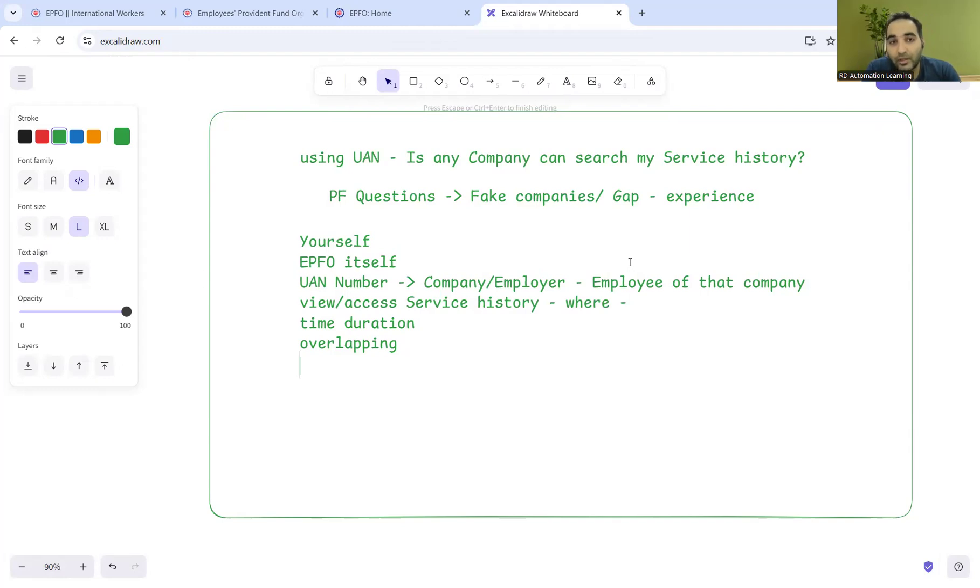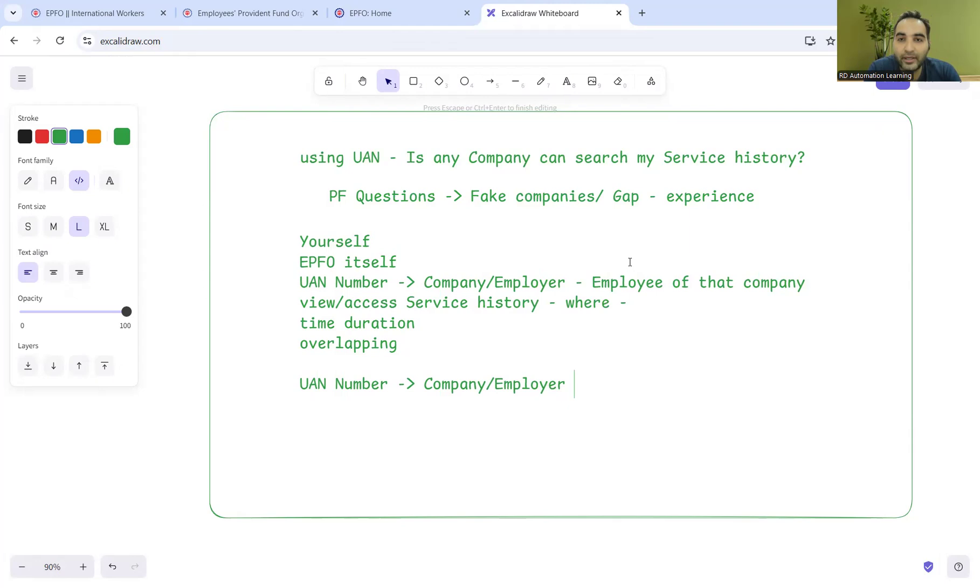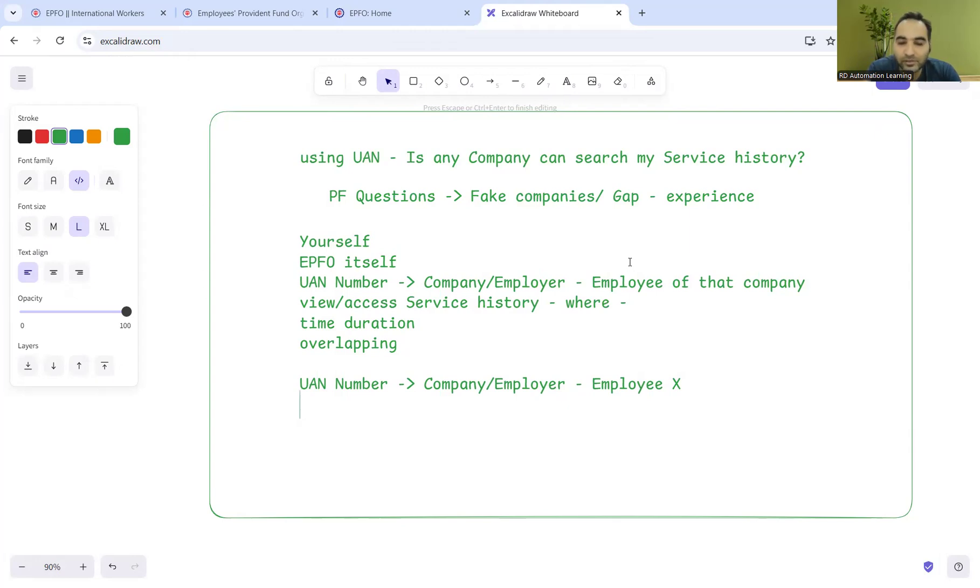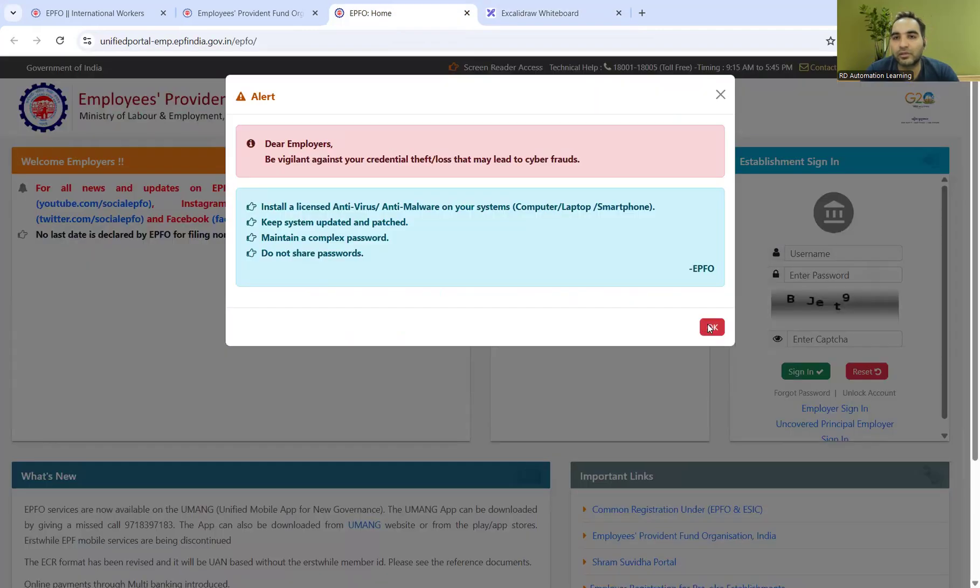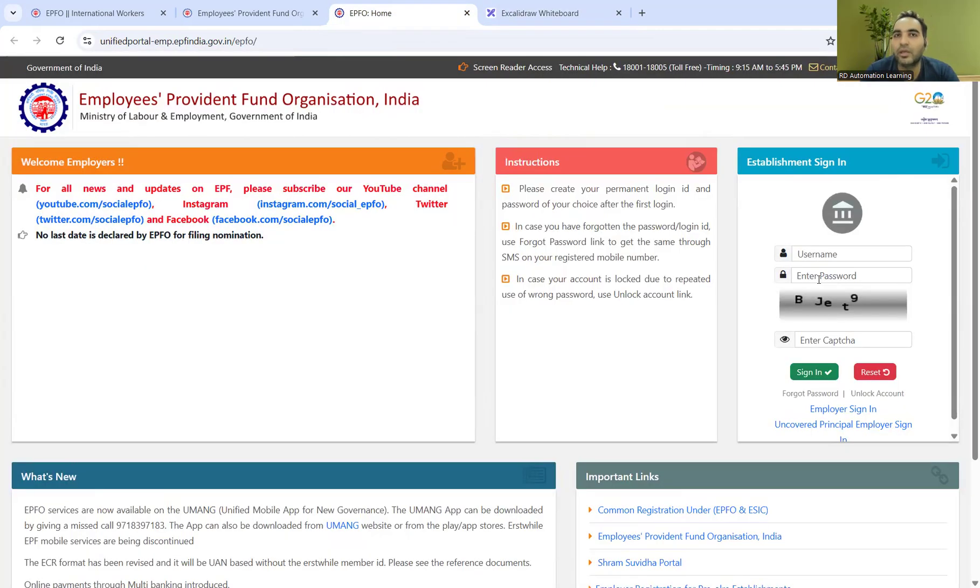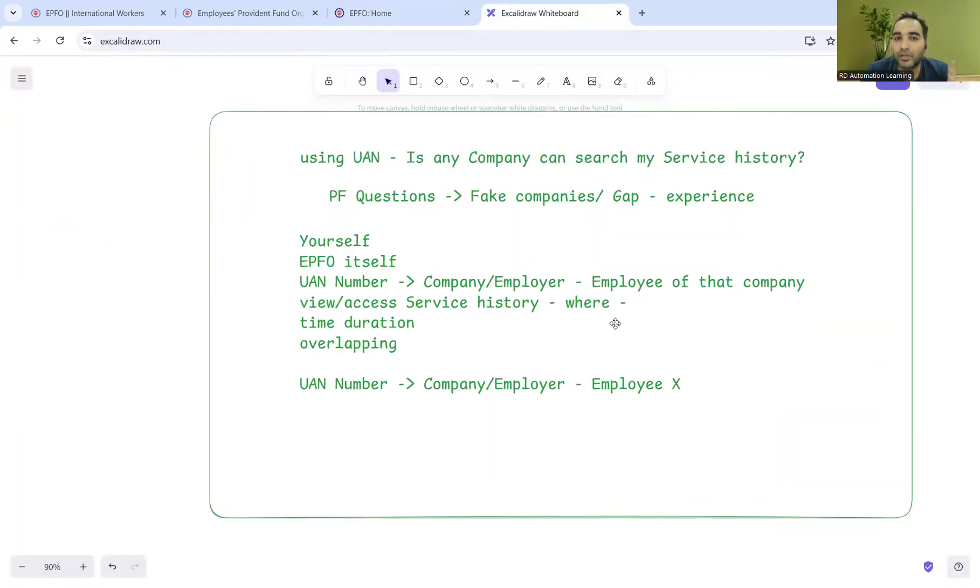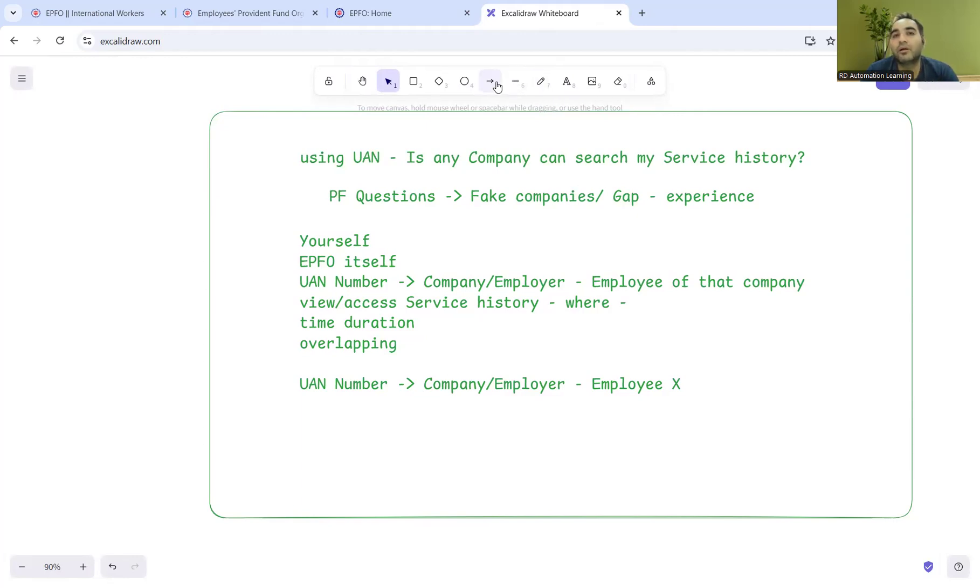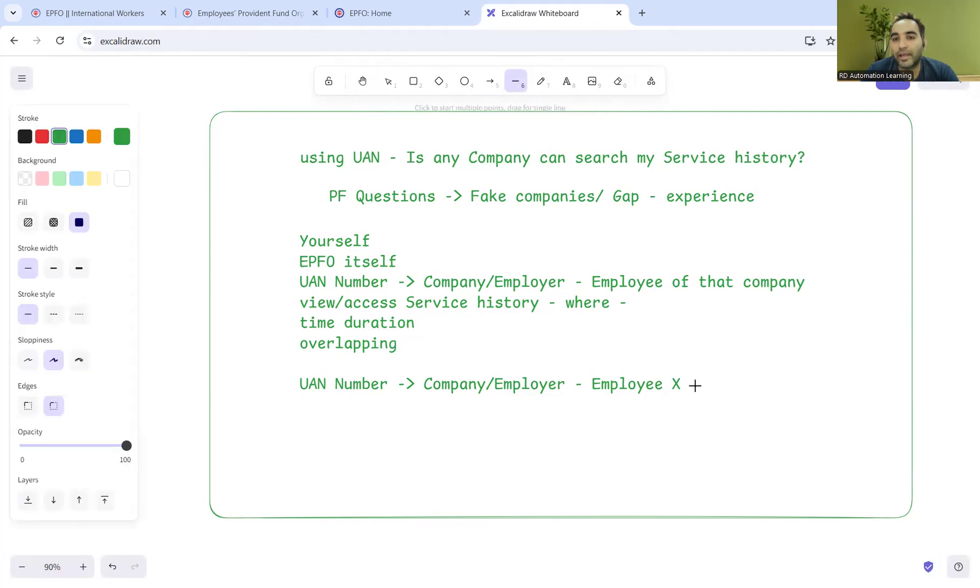If you have given your UAN number to a company or employer and you are not an employee of that particular company, what would happen? As soon as they enter the UAN number on the website - they'll enter their username and password and go to member service history - but that will not be accessible since the person is not an employee of that company.